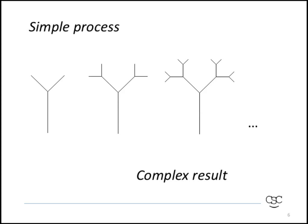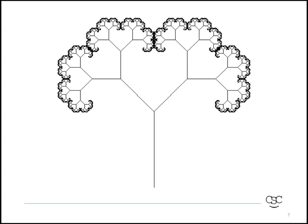So you get a simple process, such as this progression here, and you end up with a complex result.